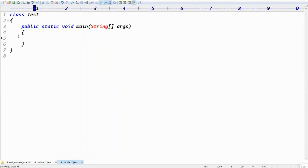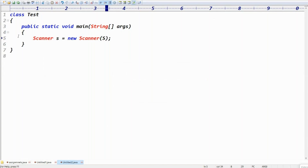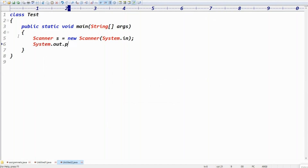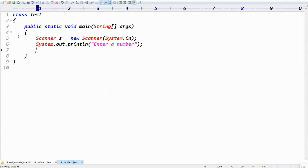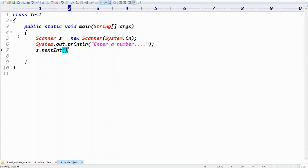First, take input from the end user using the Scanner class: Scanner s = new Scanner(System.in). Then print a message with System.out.println asking the user to enter a number. Use scanner.nextInt() to read the number entered.